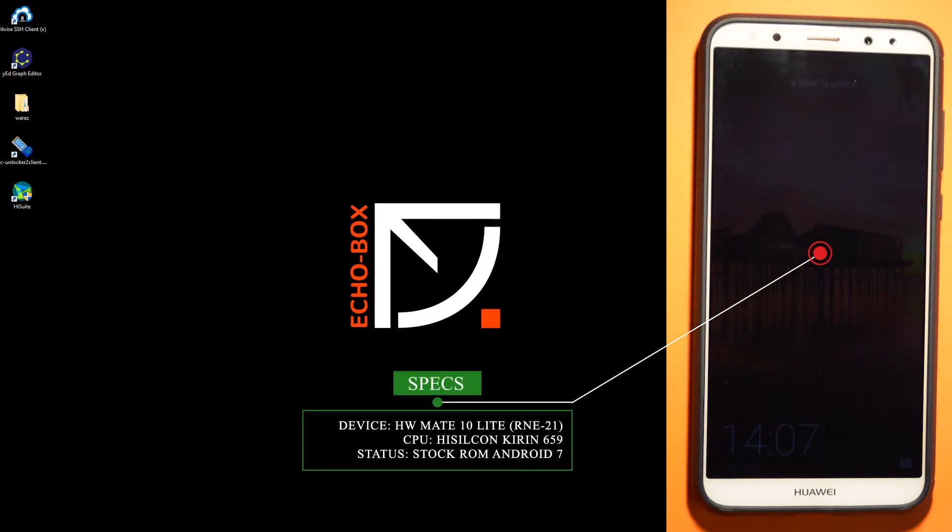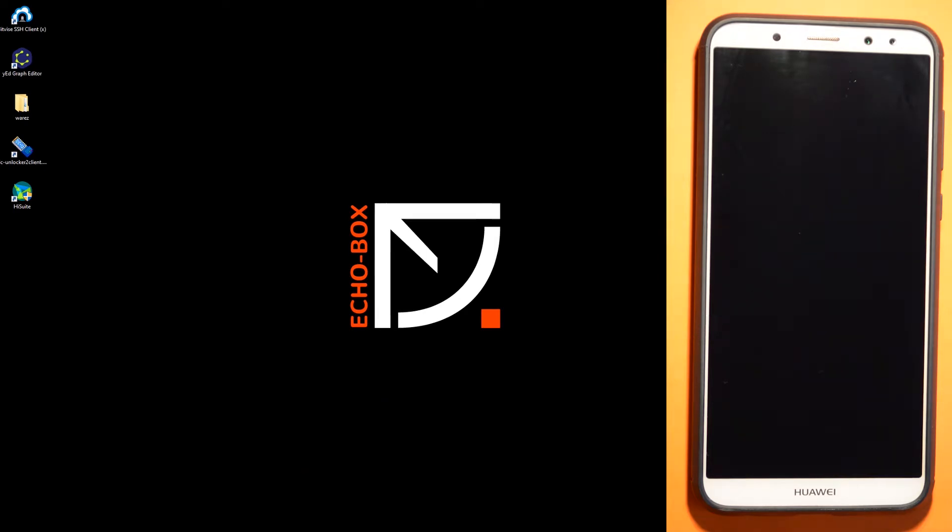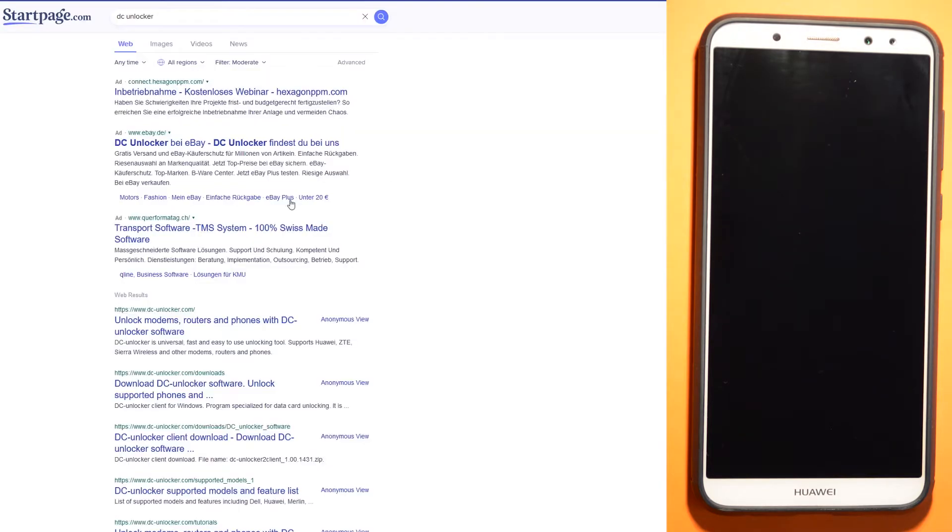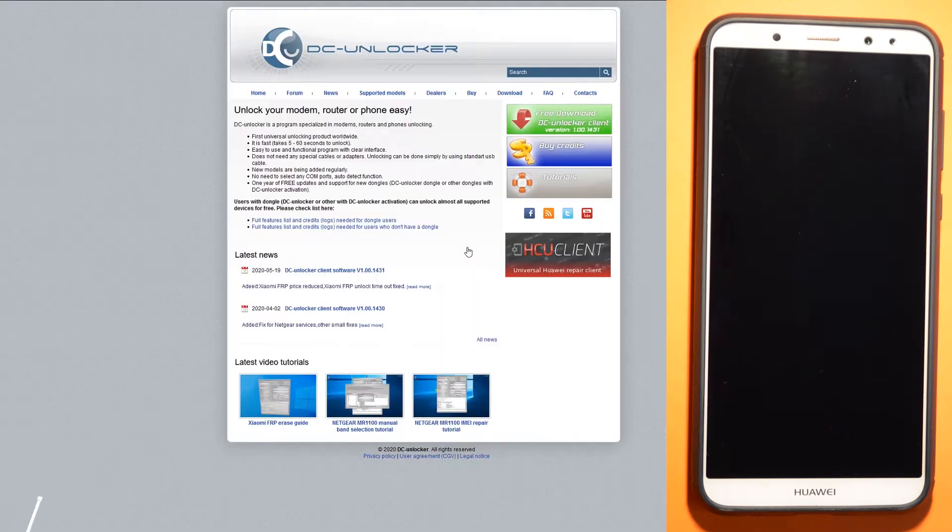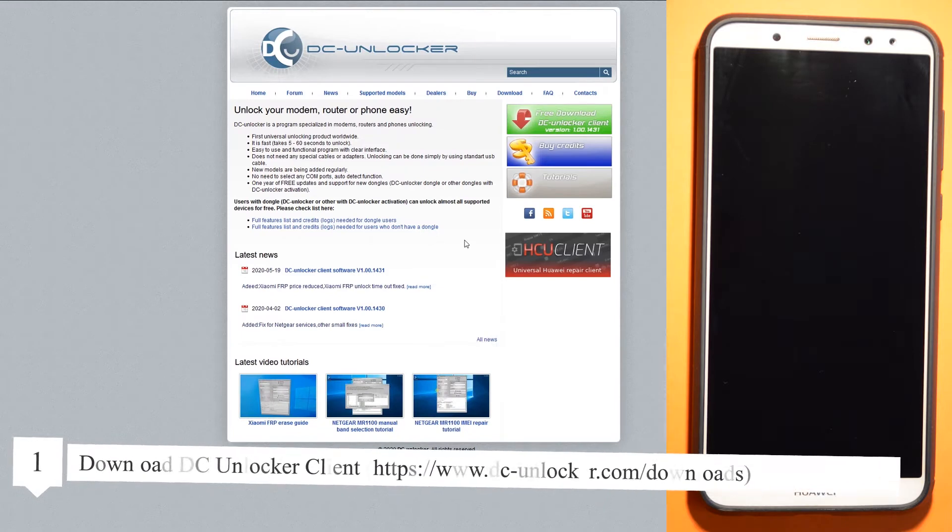As you can see, we are on stock Android 7. Now go to download DC Unlocker.